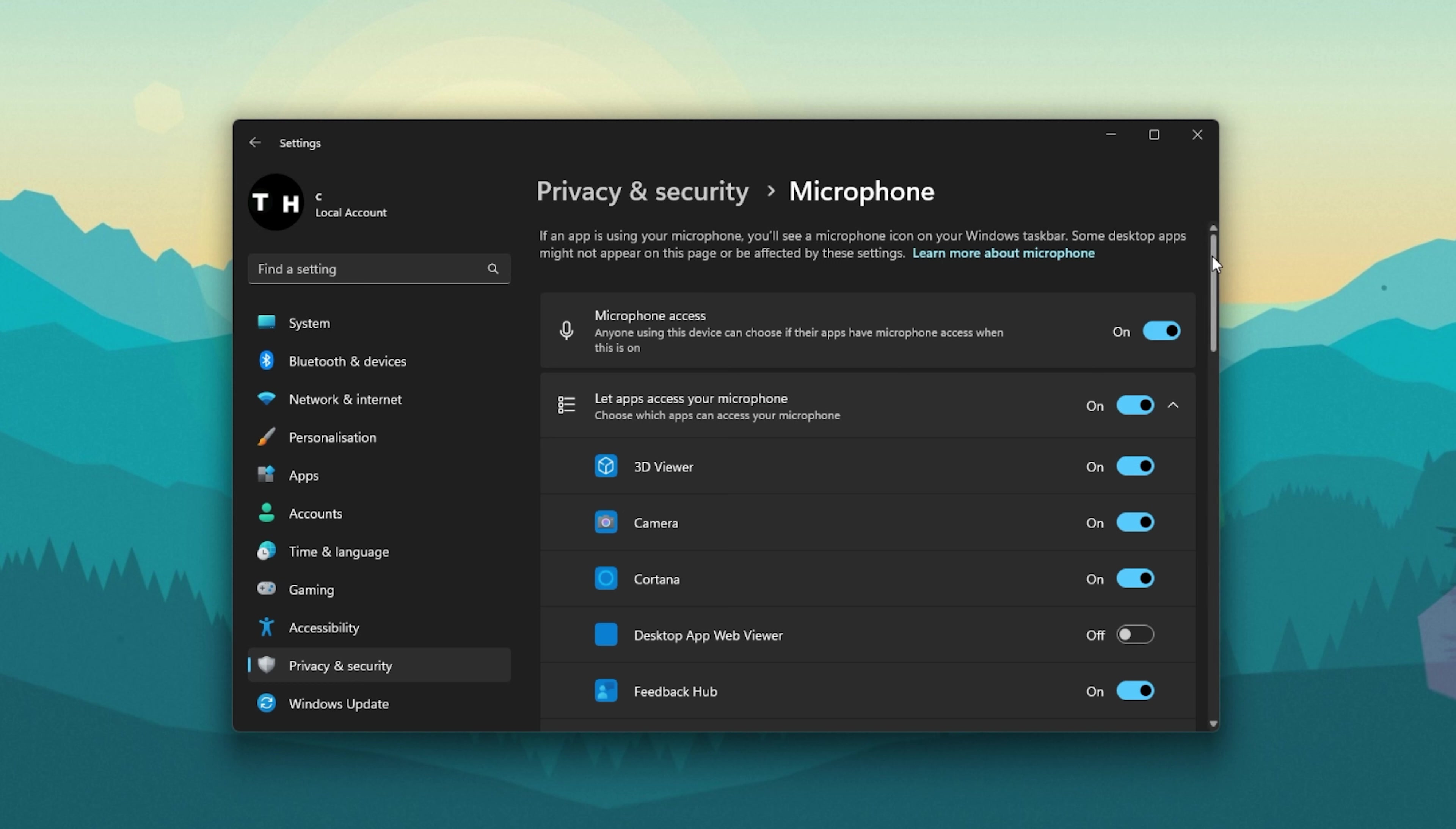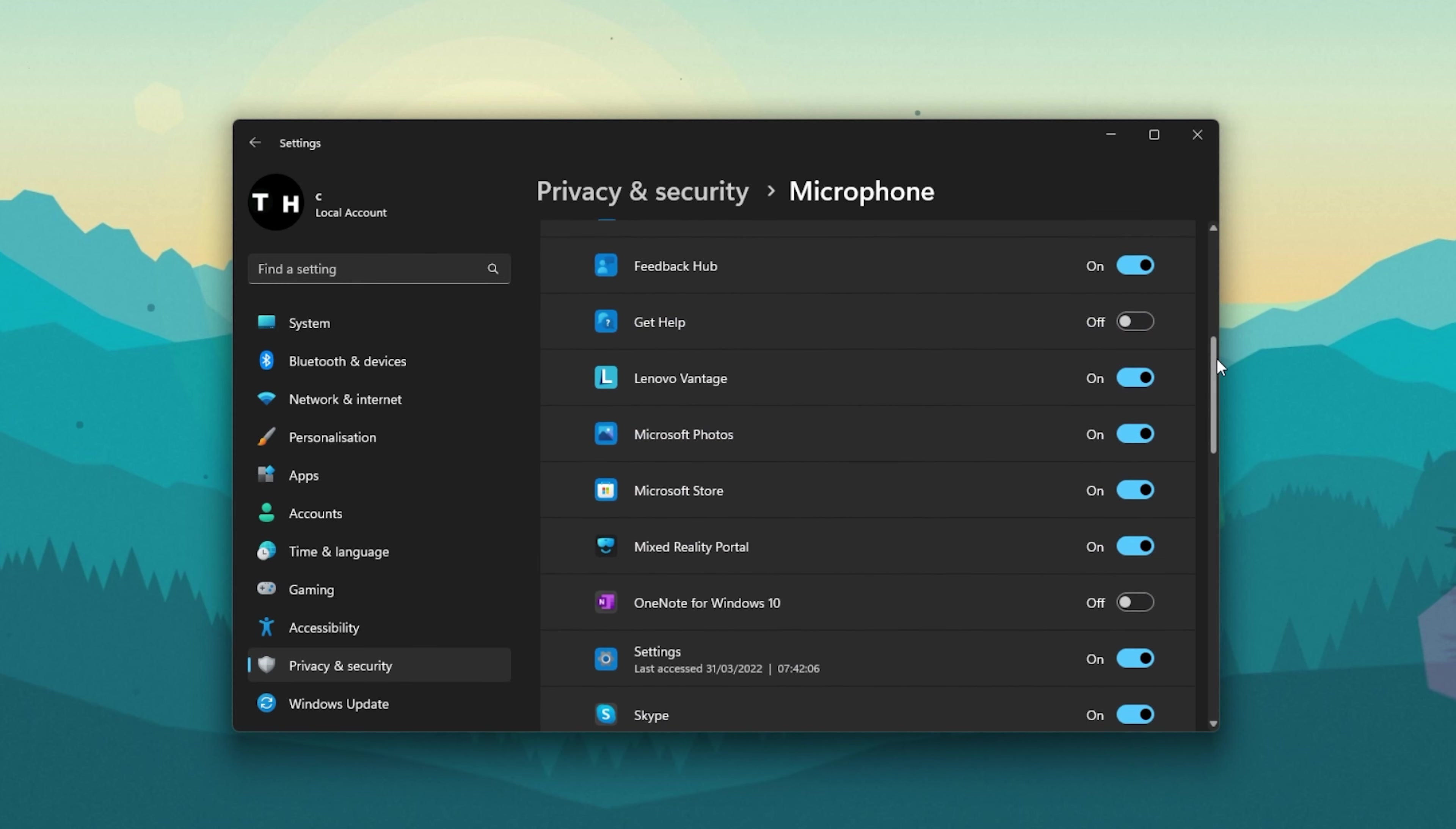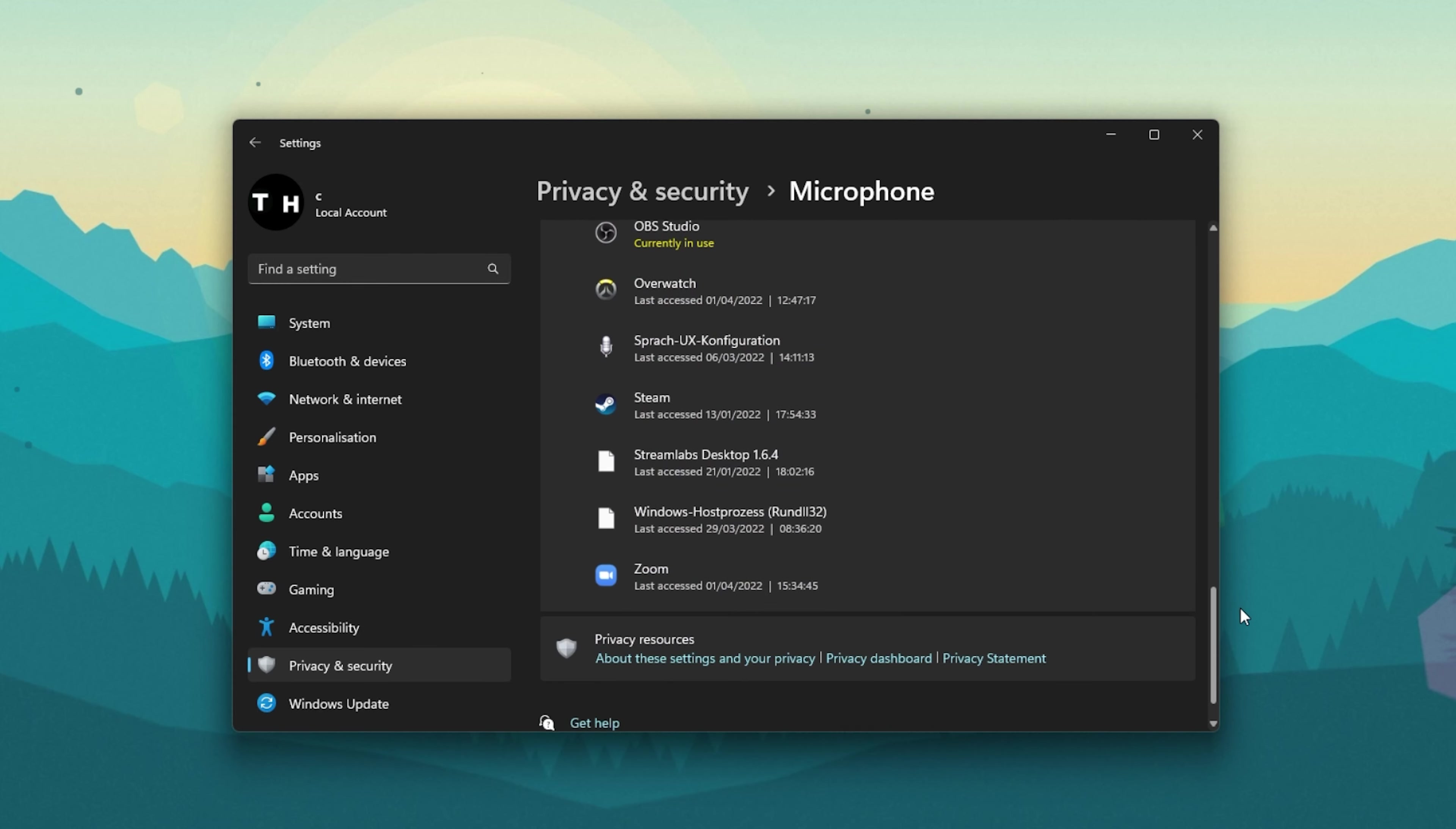Make sure that the Microphone Access option is enabled. When disabled, none of your apps will have access to your microphone.